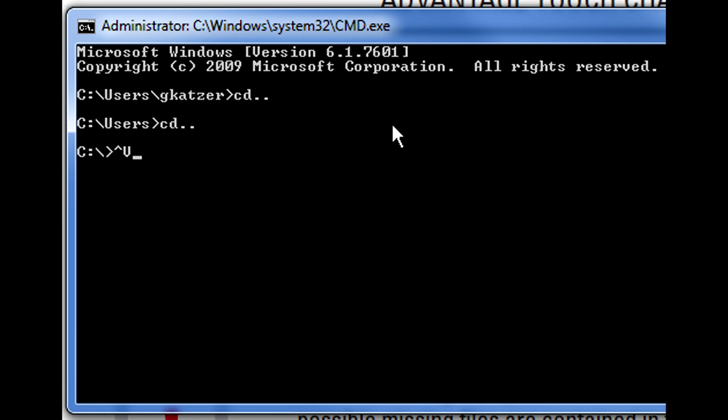One thing about this version of command window is you cannot use keyboard shortcuts to paste into the line. Hence why we get the up caret and V if I hit control V. You can right click on your mouse and there is a paste option, but I have decided to type in the command that I need.